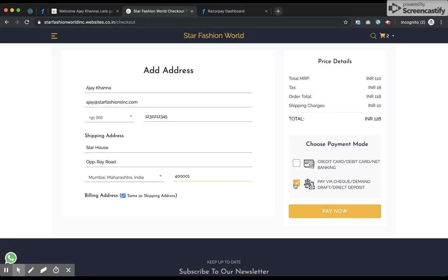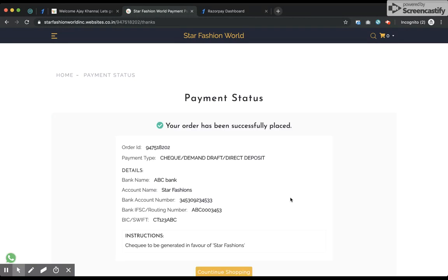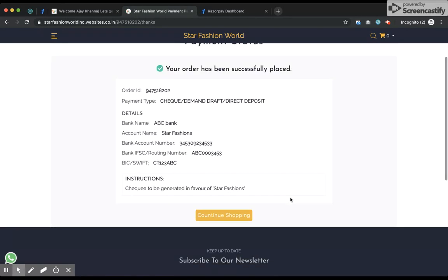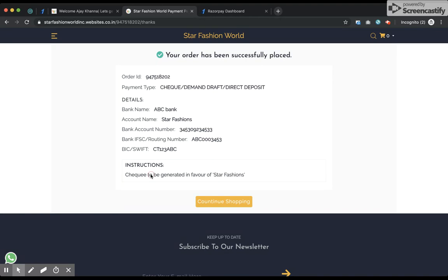I go ahead and choose the pay by check option and place the order. The payment details are visible and the instructions I set in the settings are also visible. I continue shopping and my order is placed.